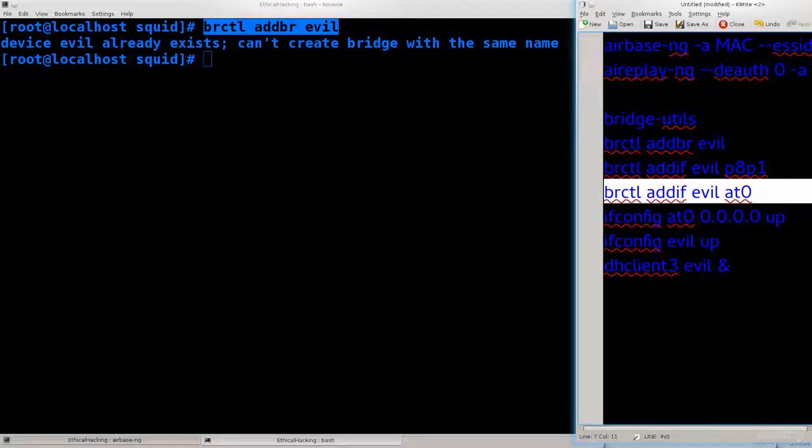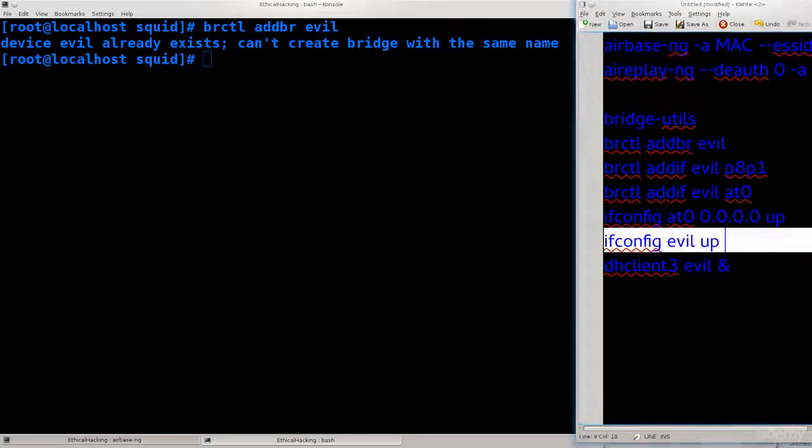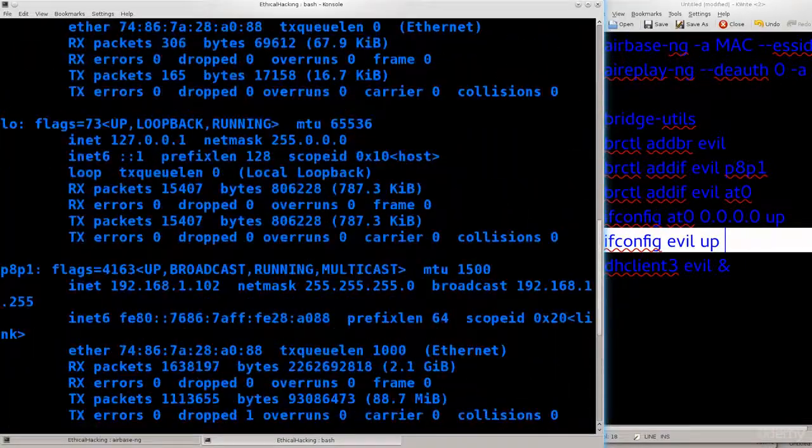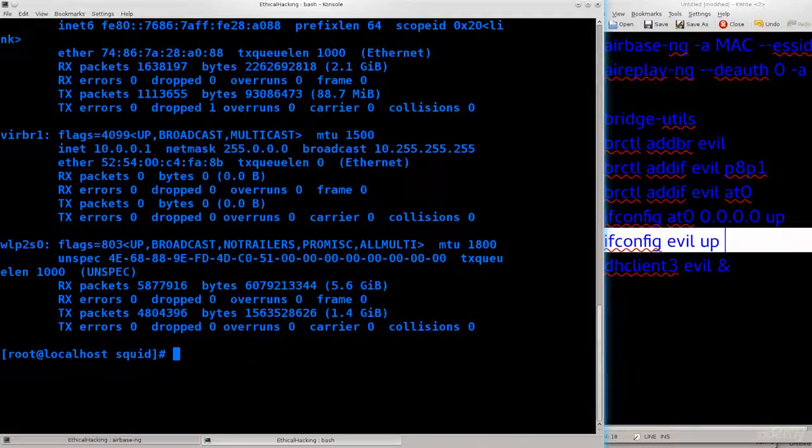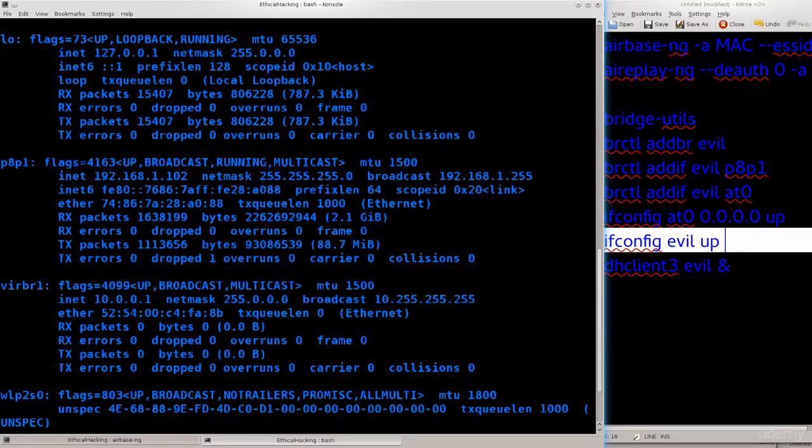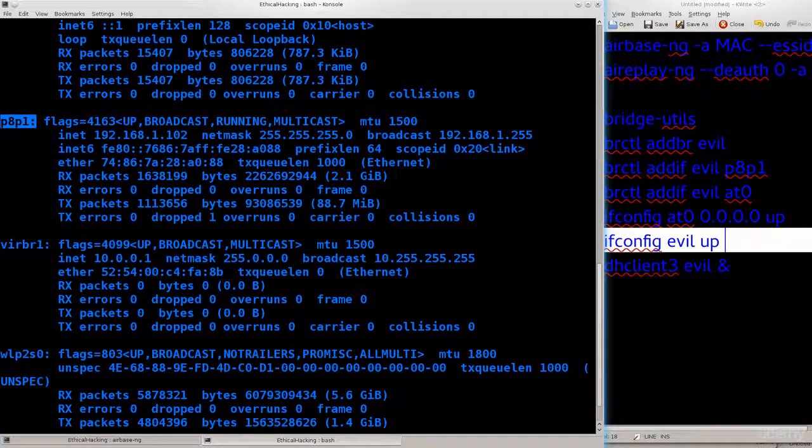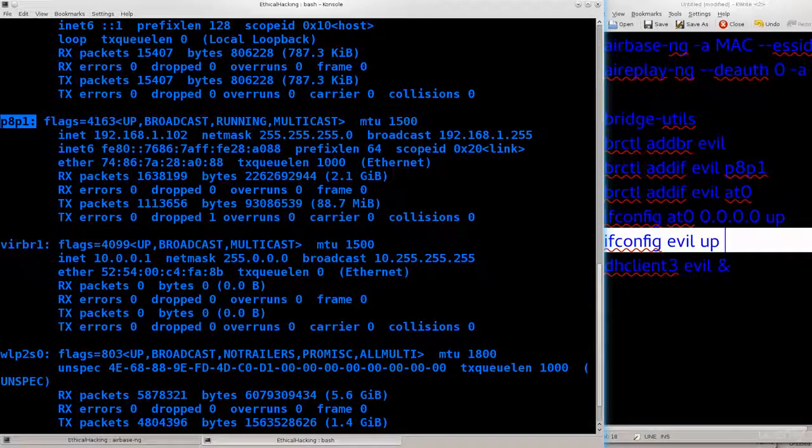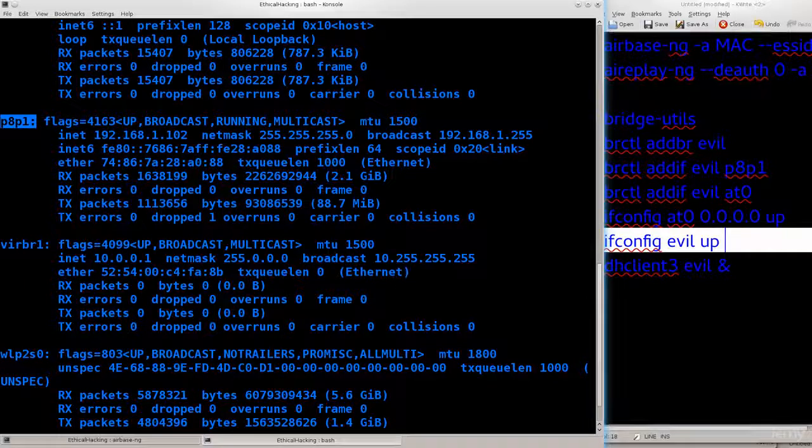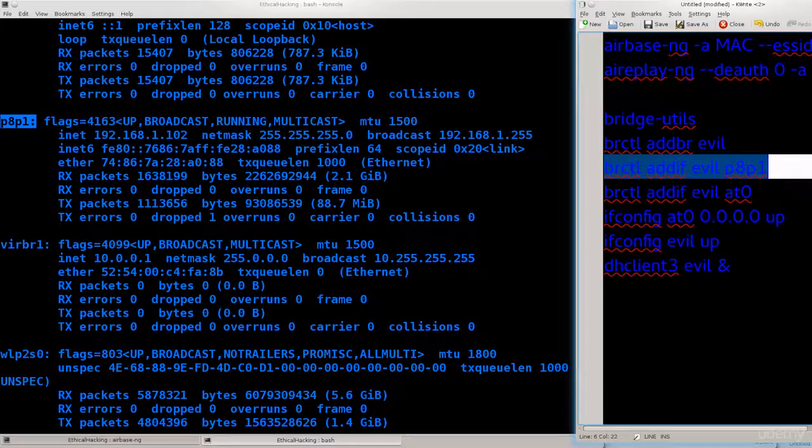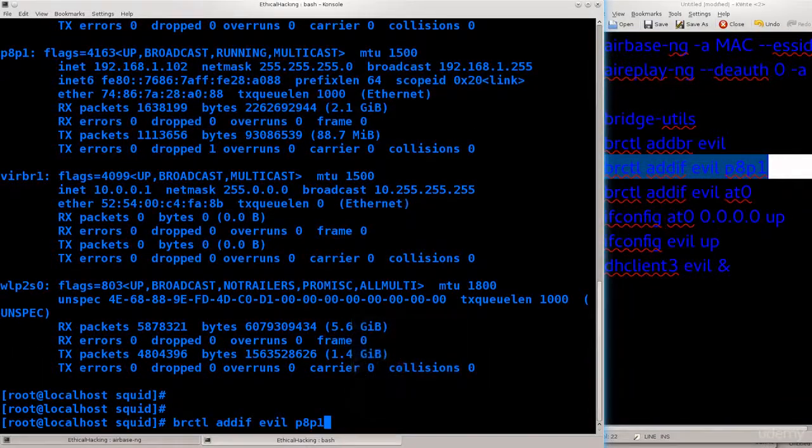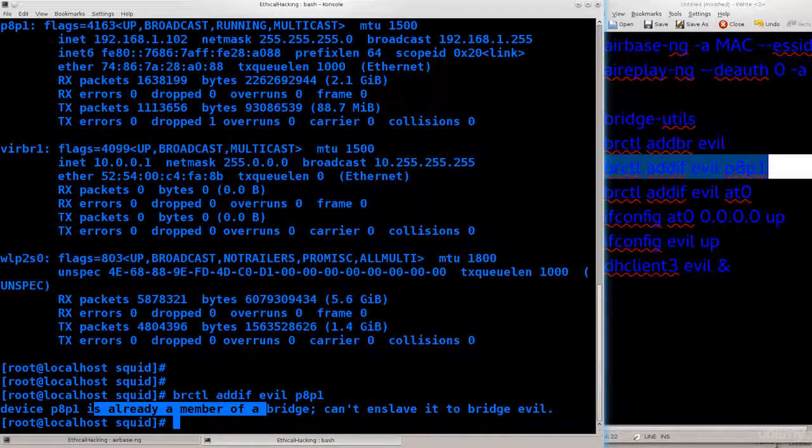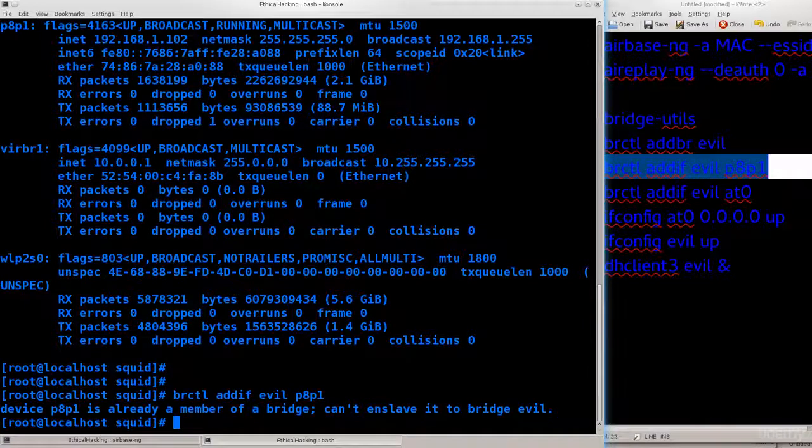Next thing you need to do is brctl addif evil P8P1. P8P1 is the interface that I'm currently using, that is my wired interface and that interface has internet access. What I need to do is bridge evil and P8P1, and that is exactly what this command will do. It says P8P1 is already a member of bridge, can't enslave it to bridge evil, so I've already added it.